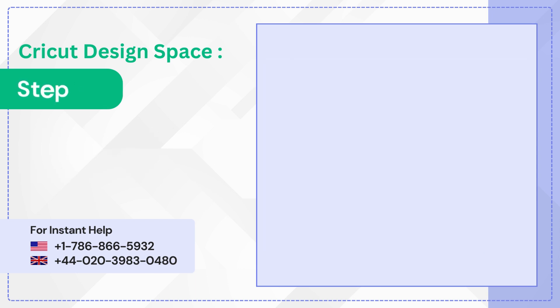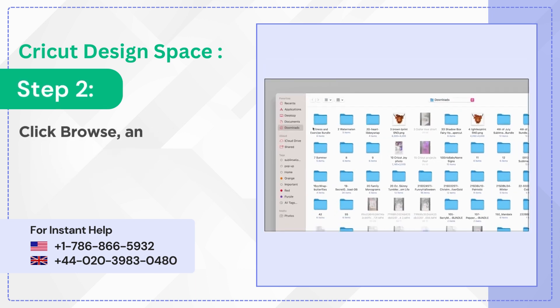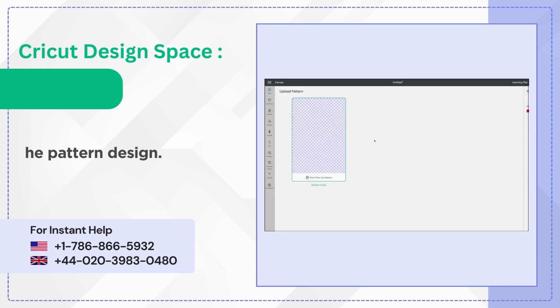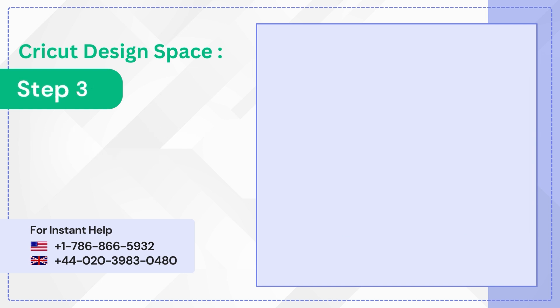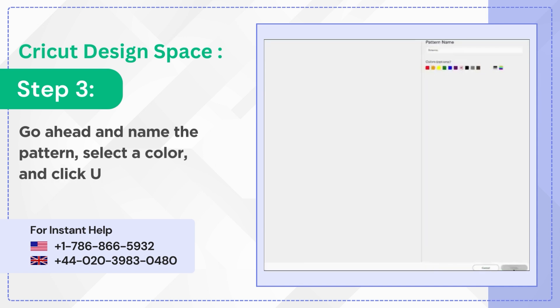Step 2. Click Browse and search for the pattern design. Step 3. Go ahead and name the pattern, select a color, and click Upload.